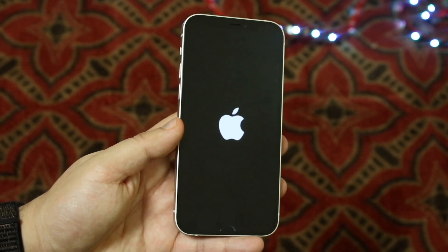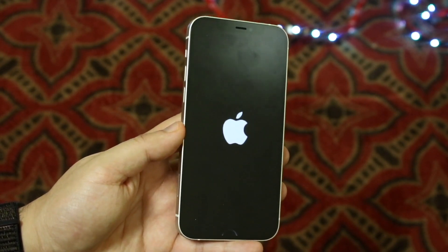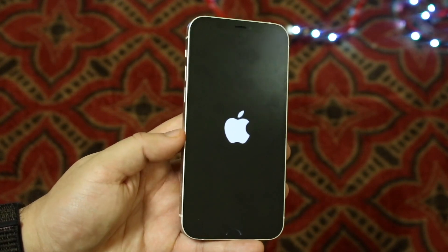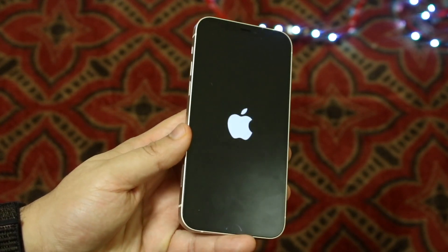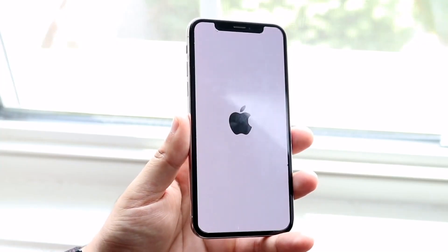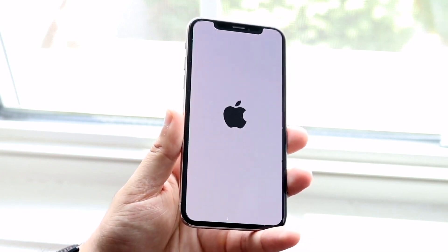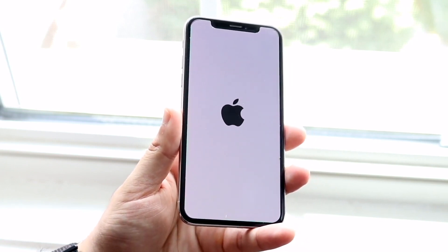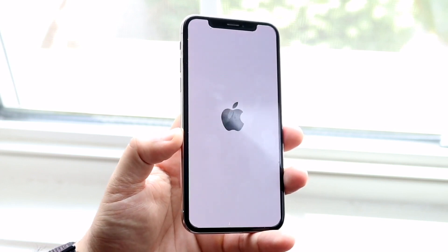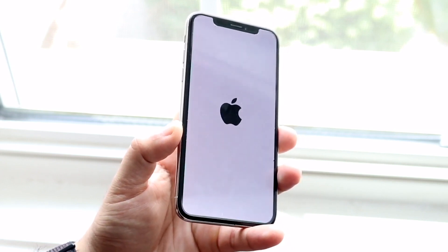All you will need is an iPhone, a lightning connector to connect your iPhone to your computer, and a MacBook or Windows PC that has iTunes installed — or the Files app if you're on macOS Mojave or newer. As long as you have iTunes or some way to plug your iPhone into your computer, you're set.